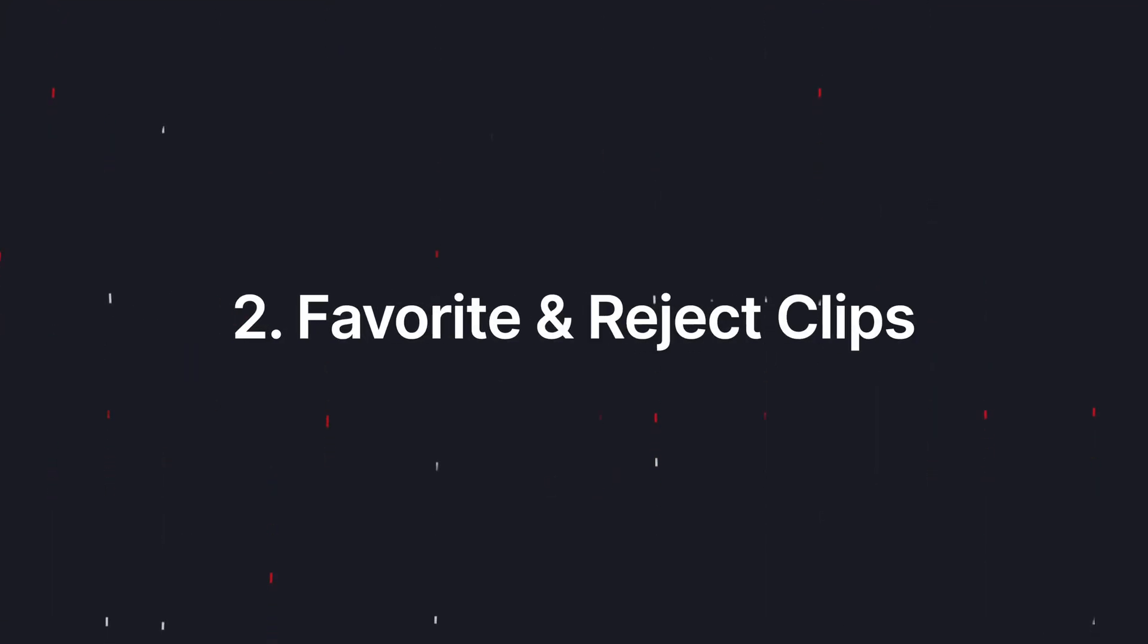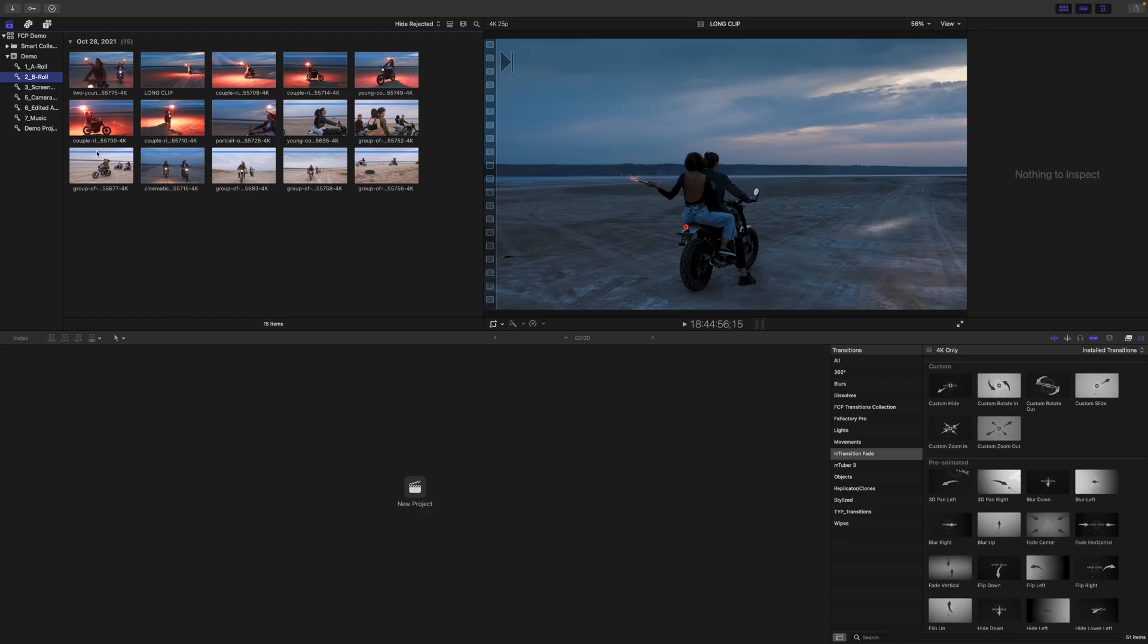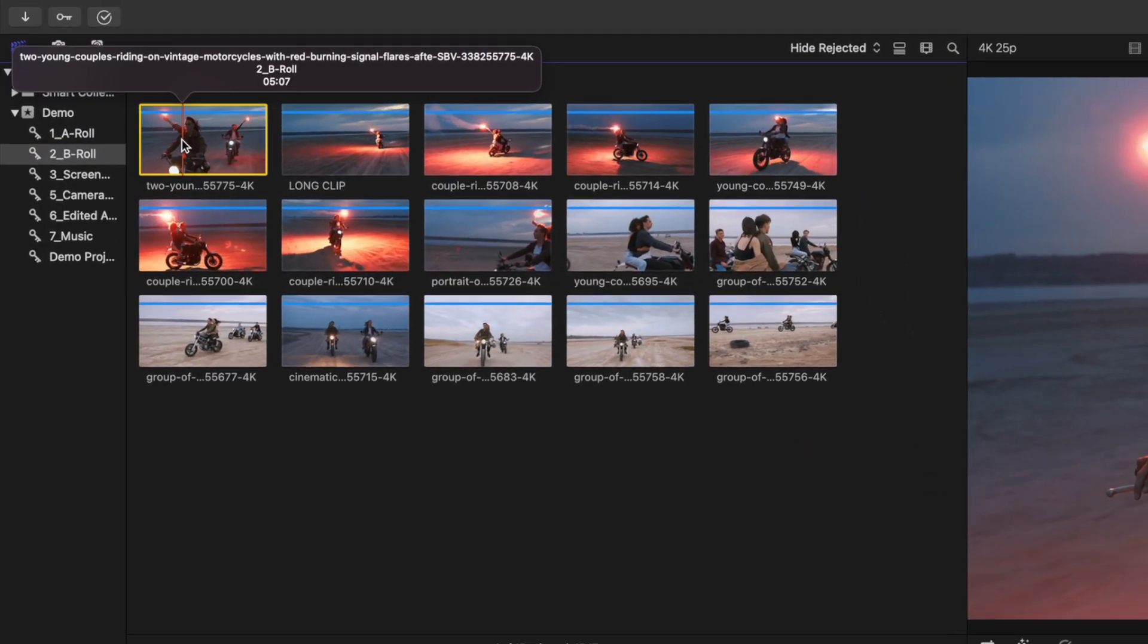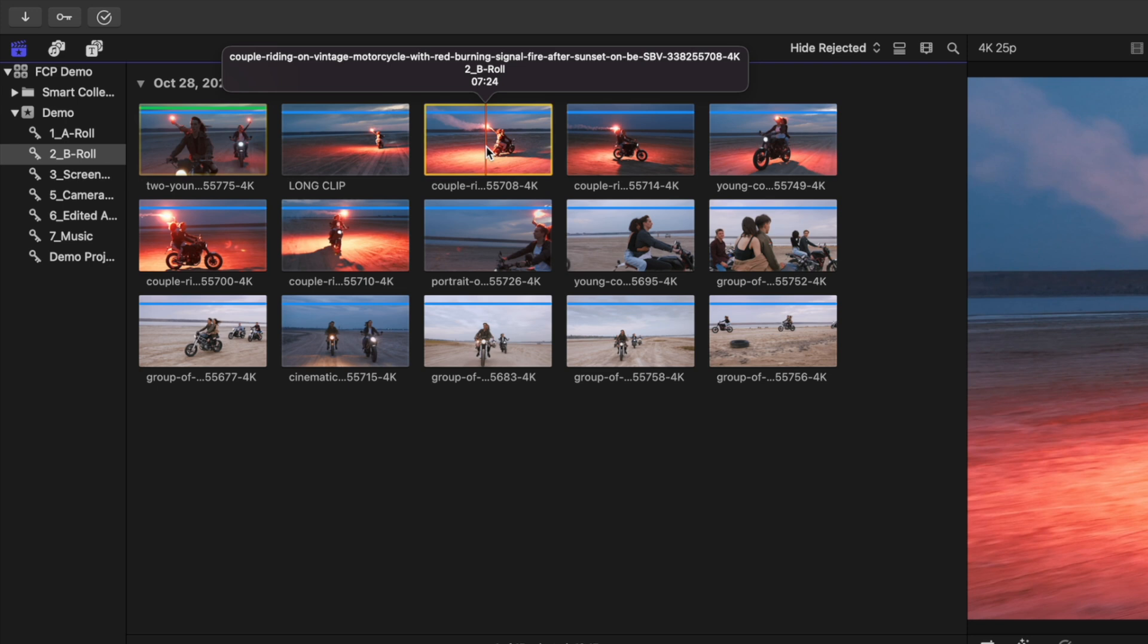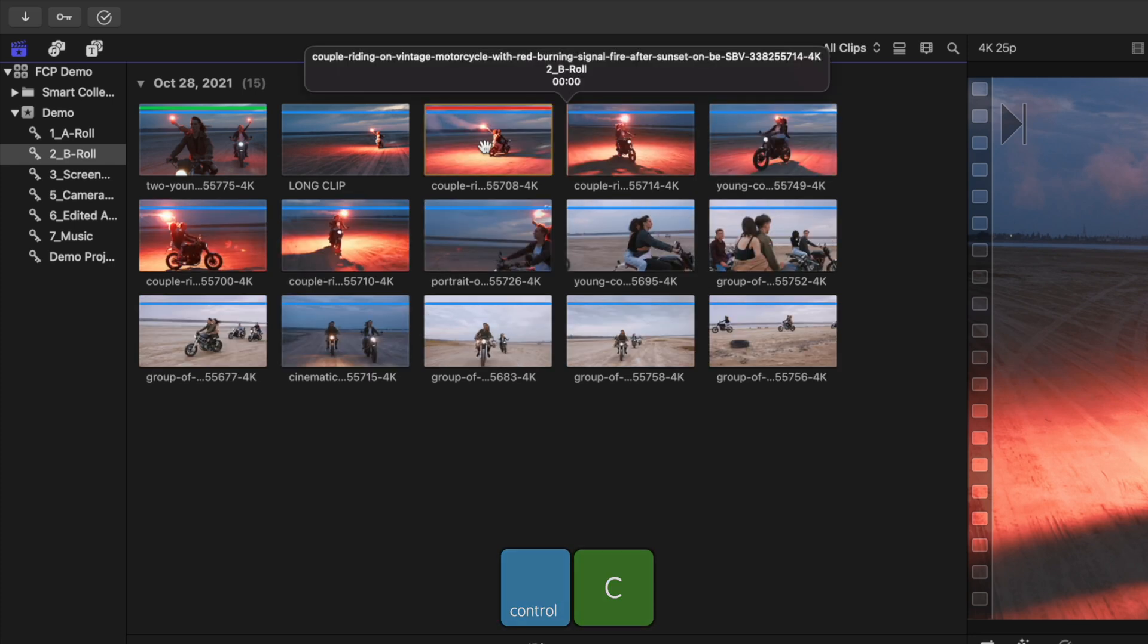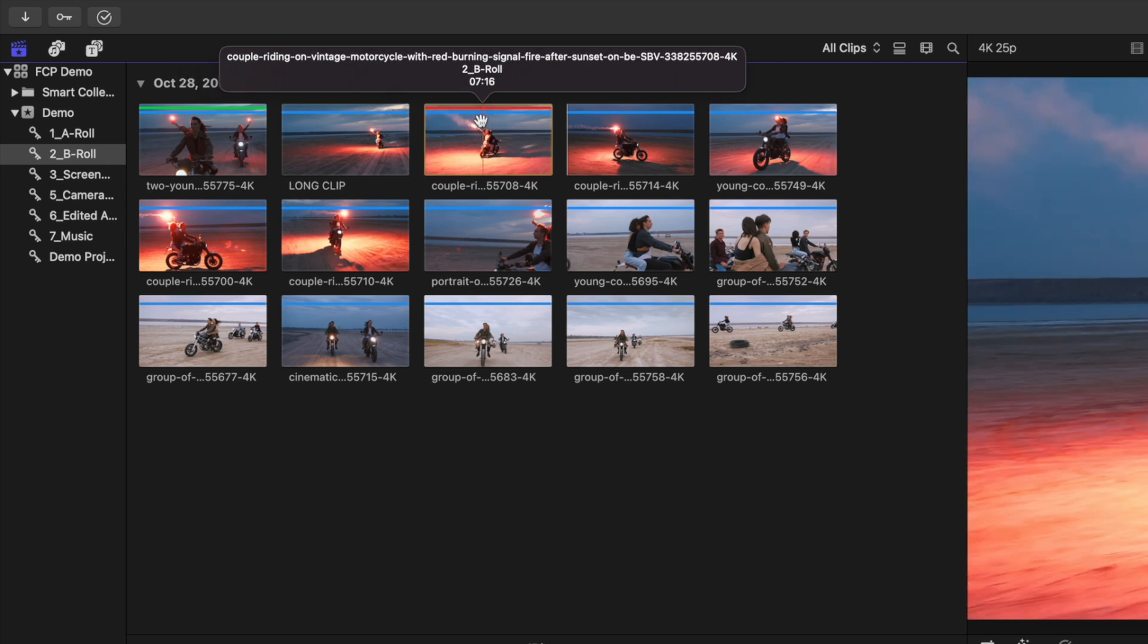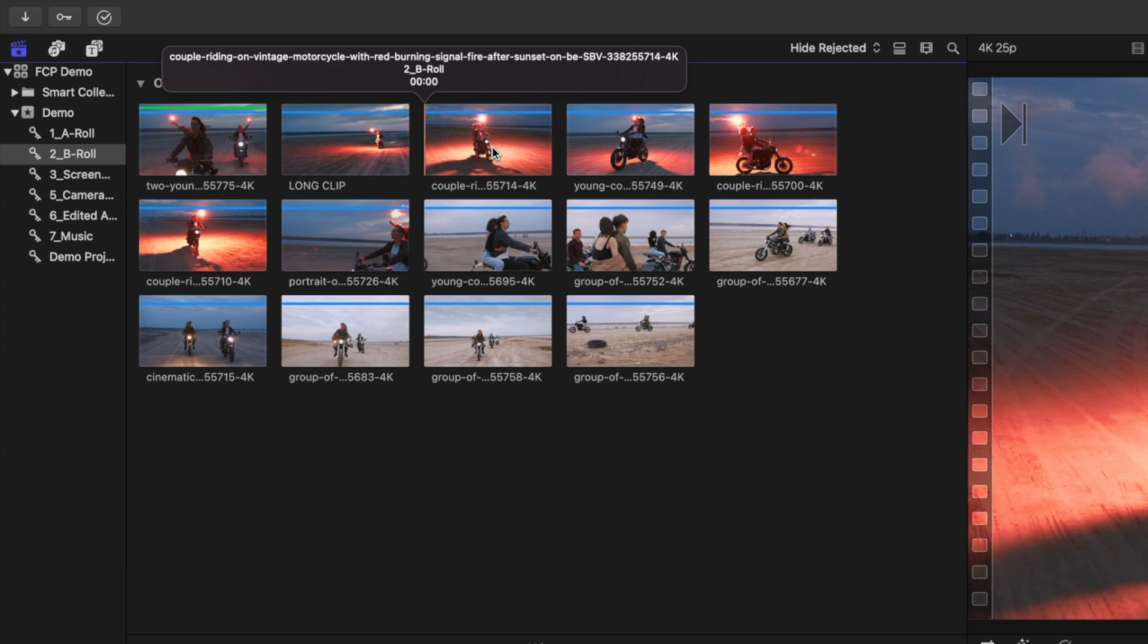After importing your media into Final Cut Pro, before making your first cut, go through and review your footage. If you like a clip and want to make sure it makes it into your project, you can mark it as a favorite by pressing F on your keyboard. On the other hand, if you have a clip you know you're not going to use, you can reject it by pressing Delete. This doesn't delete the clip, it just marks it as rejected and hides it from your media browser.